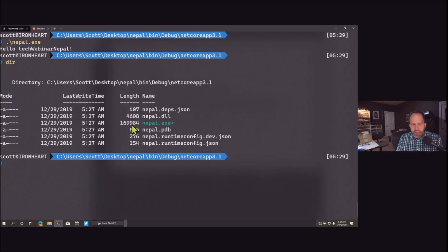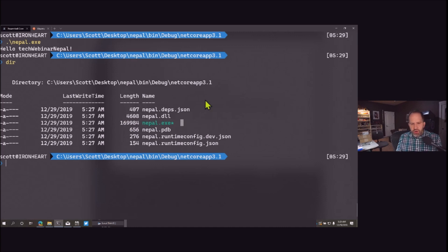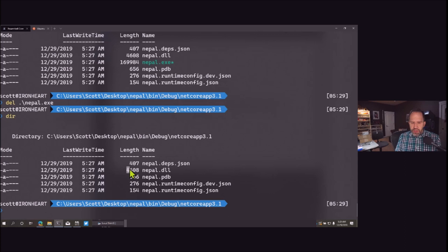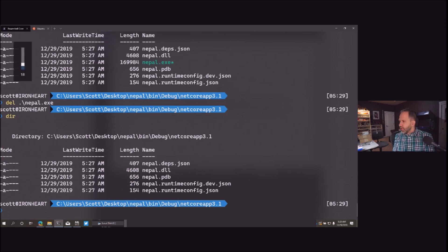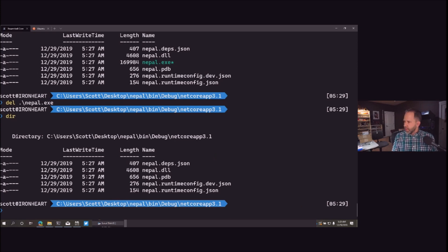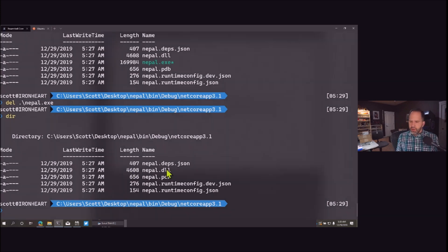Running nepal.exe directly is very fast because it's already compiled. But there's something interesting here — that file seems a little big and the DLL seems a little small. What is that executable really? If I delete it, you can see nepal.exe is now gone and I've just got this small nepal.dll.